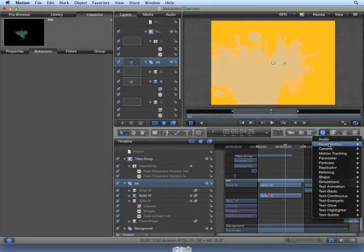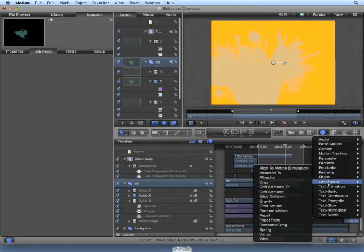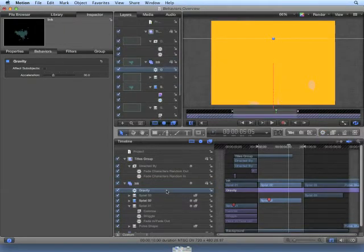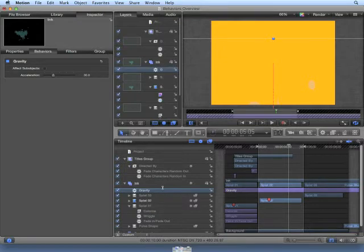If we choose Simulation, Gravity, gravity is applied to the group and affects all objects the same.